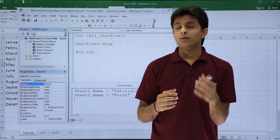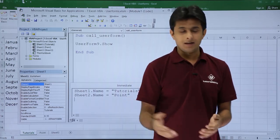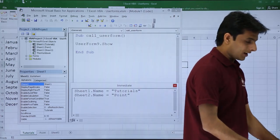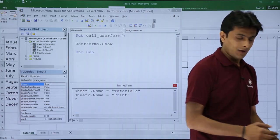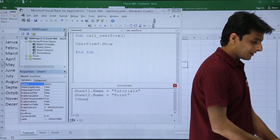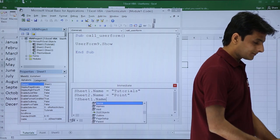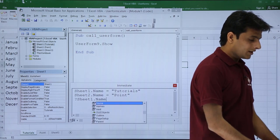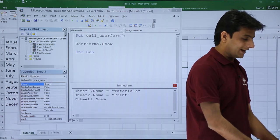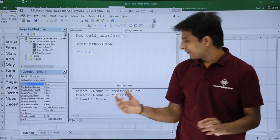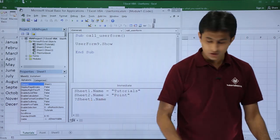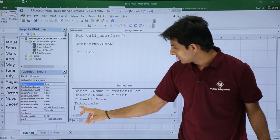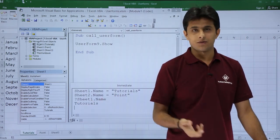Now suppose if you want to see what is the first sheet name and if you want to ask a question just press question mark and type as sheet 1 dot name. Sheet 1 dot name and you press enter. It will give you the answer. If I press enter it should give me the answer as tutorials. The first name of the sheet is tutorials.